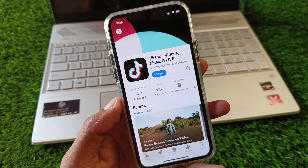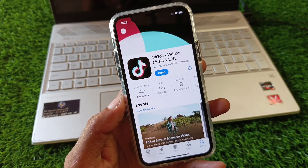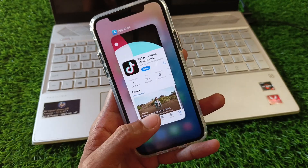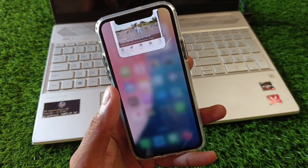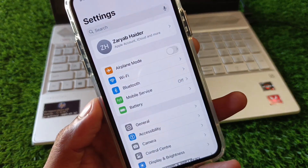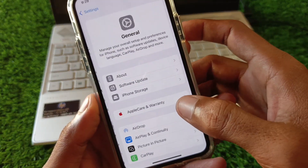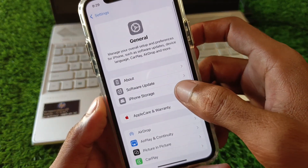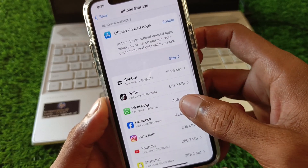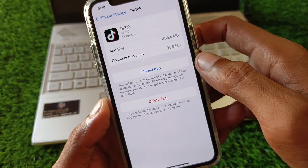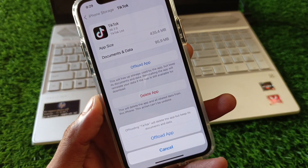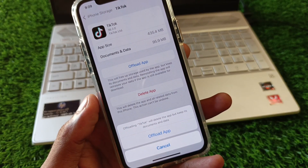If TikTok Shop is still not showing, no need to worry. Go back and open your Settings again. Click on General, then iPhone Storage, and find TikTok. Click on it, then offload the app. After offloading, reinstall TikTok again.